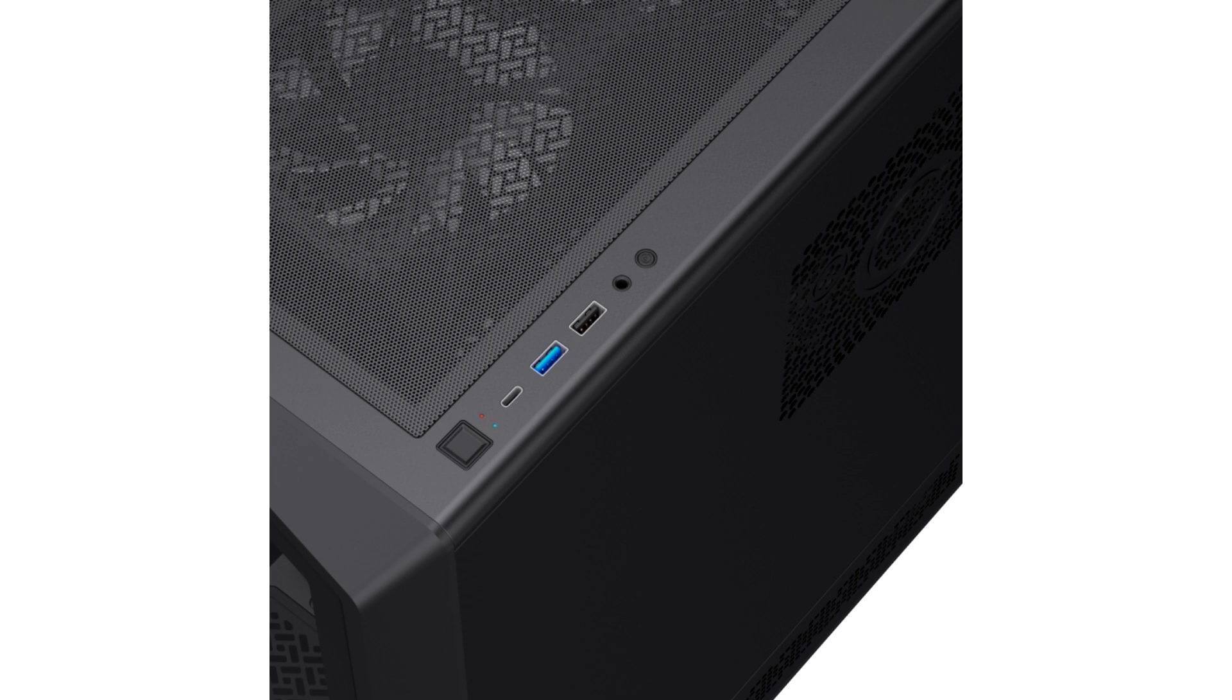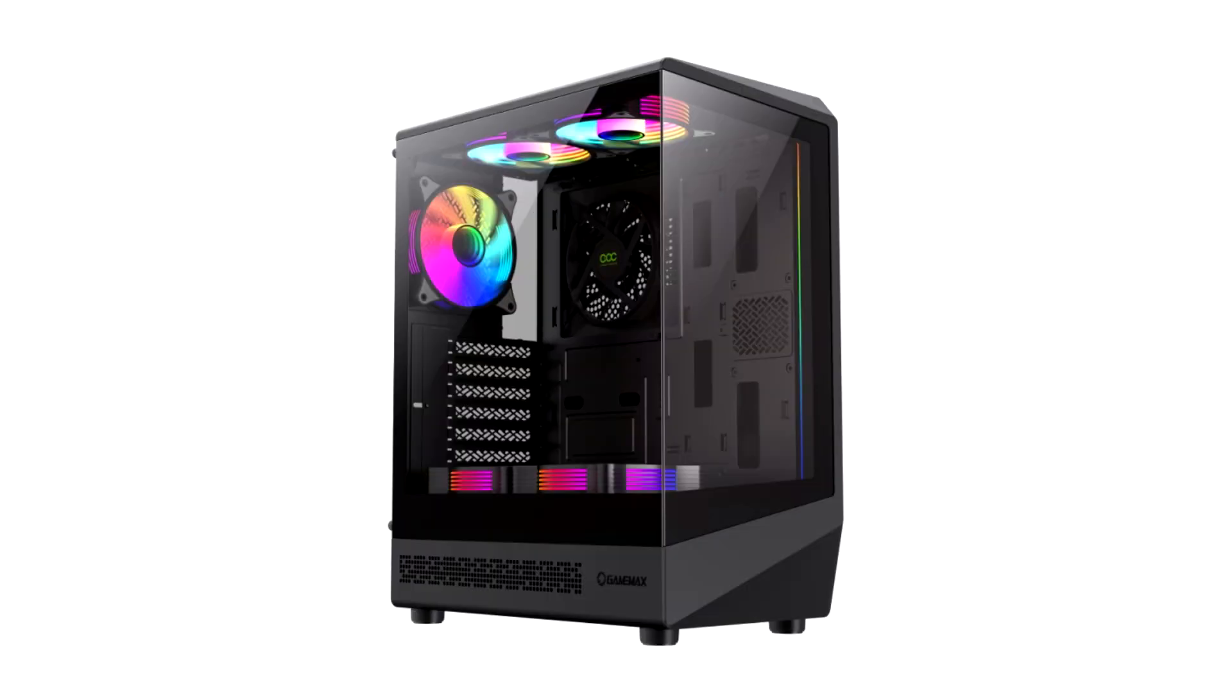At the back, the case has dedicated SSD mounts and a 3.5 inch bay for HDD inside the PSU shroud. The case, although compact, can support medium to large sized components and has enough clearance for installing up to a 155mm CPU cooler and up to 330mm GPU.